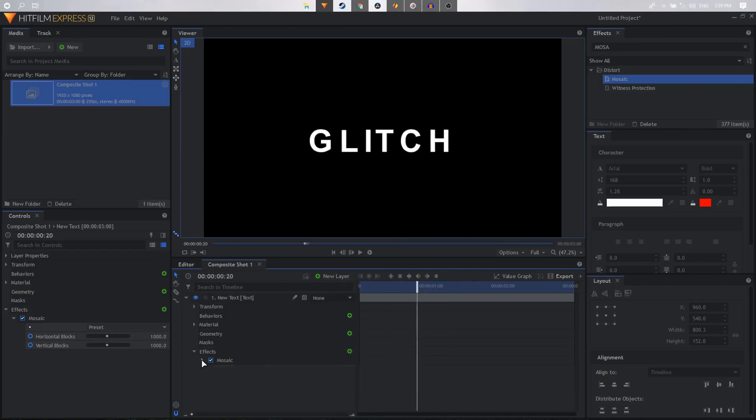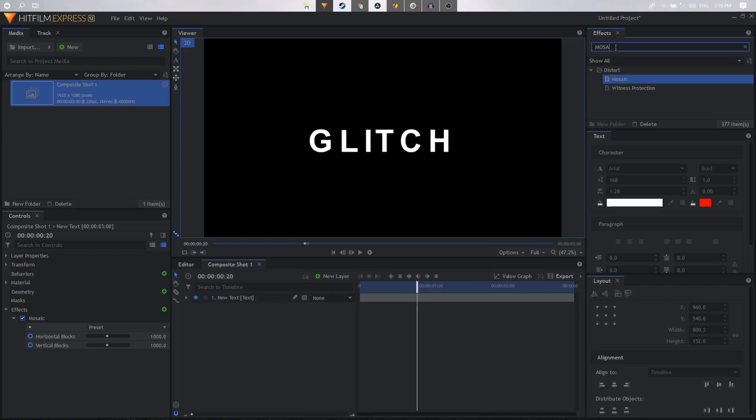You can create glitch animations with a lot of other effects. For example, you have fractal noise, you can use that along with displacement map, and there are tons of effects you can play around with.